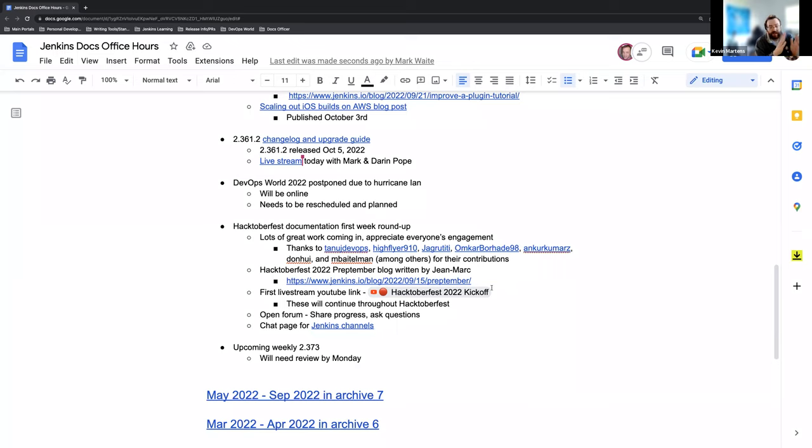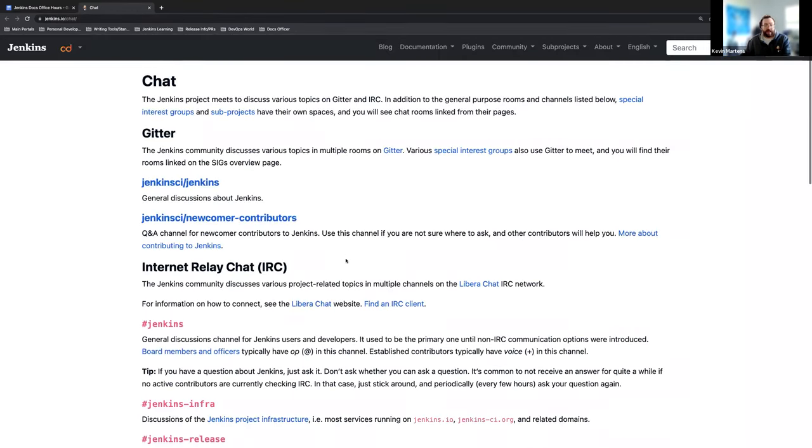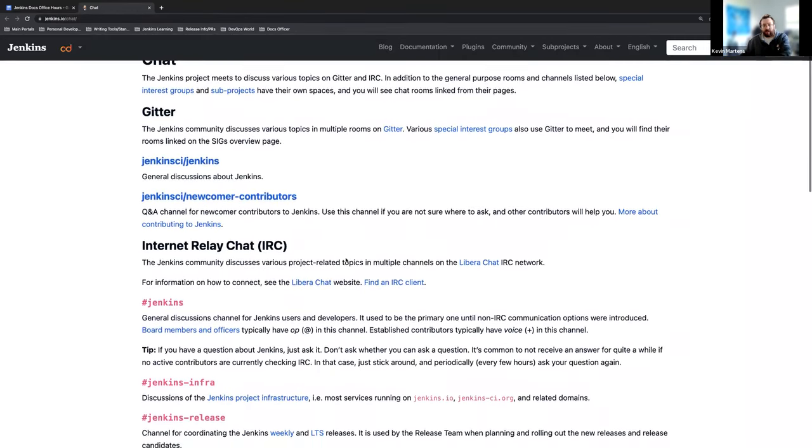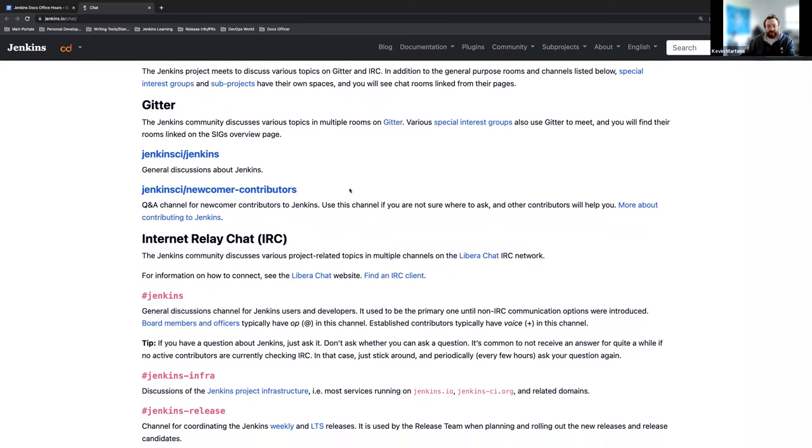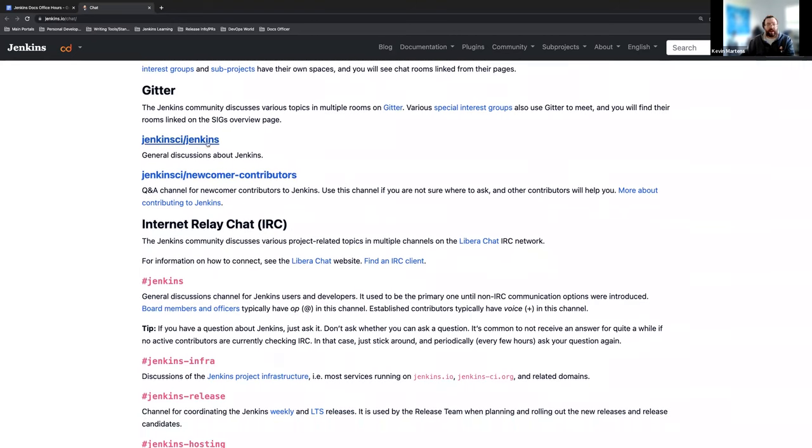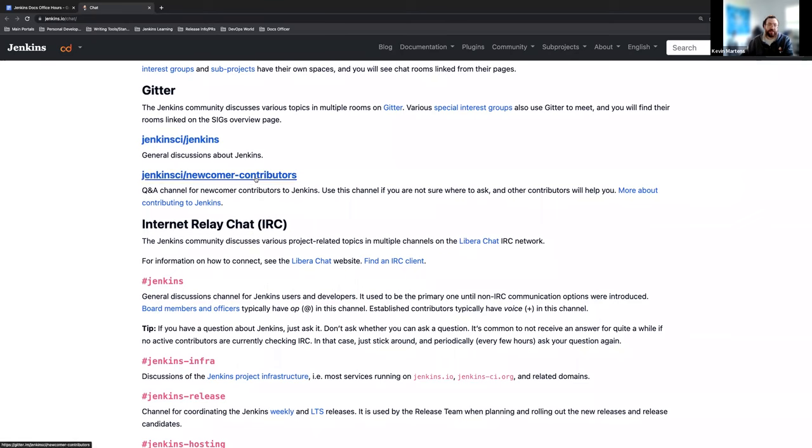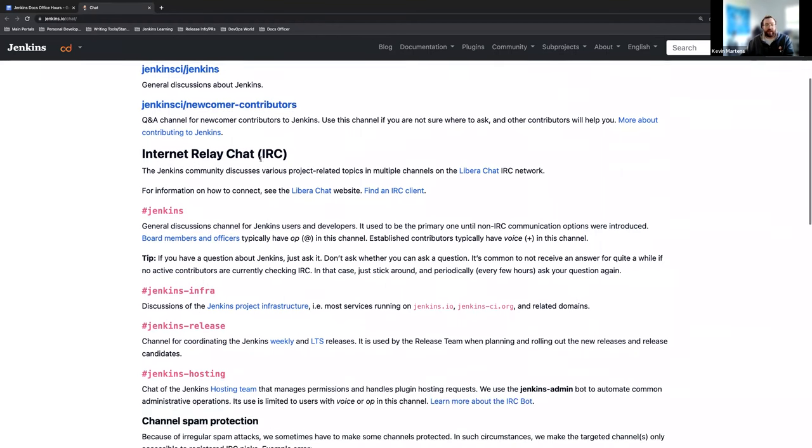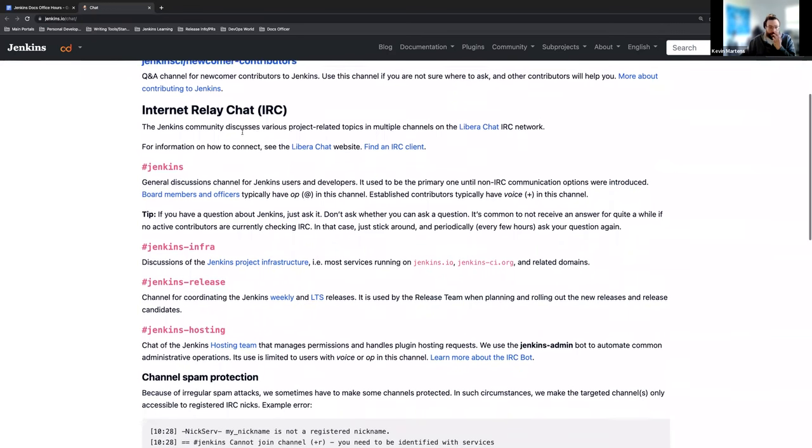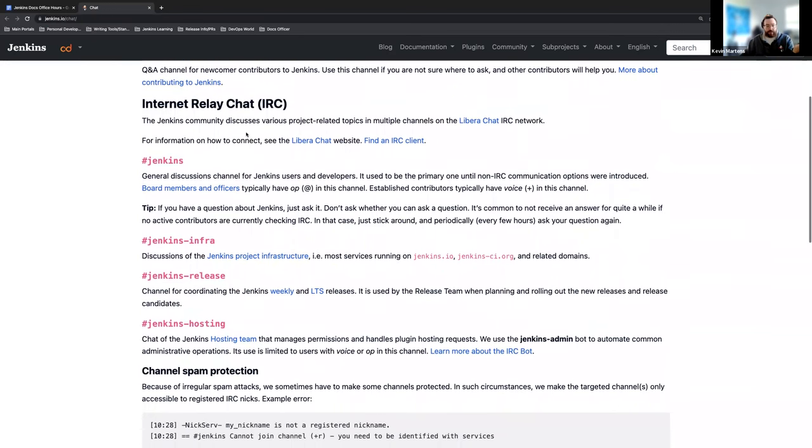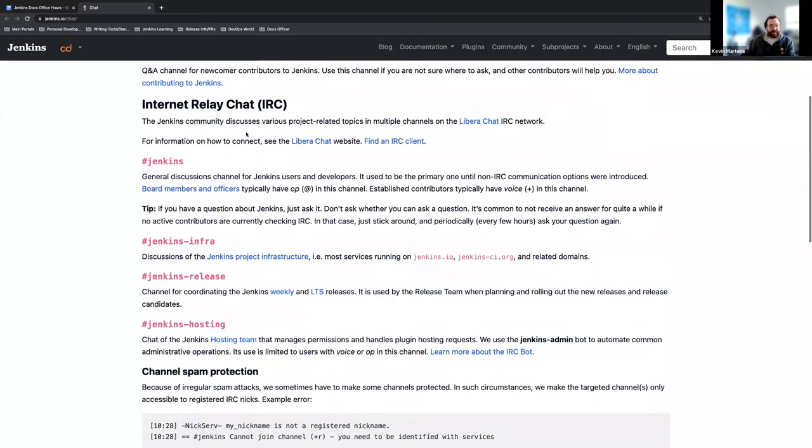I'm going to change path to the open forum part and just mention the chat page. Just in case anyone's not aware, we have a chat page on the Jenkins.io website and it contains all of the methods of communication for various Jenkins channels. So just on Gitter, we have Jenkins Newcomer Contributions, which is a great place to ask questions. If you're just getting started with Jenkins, we also have a Hacktoberfest channel. So there are multiple places to ask questions and get assistance. We have the internet relay chat, which can be used through various clients.